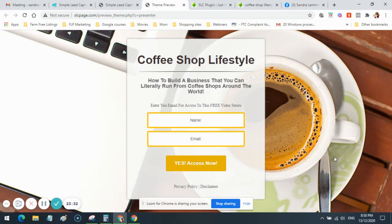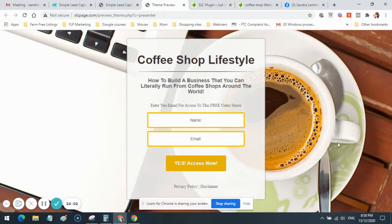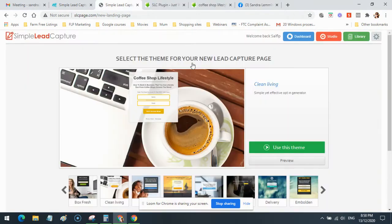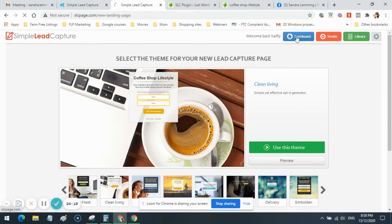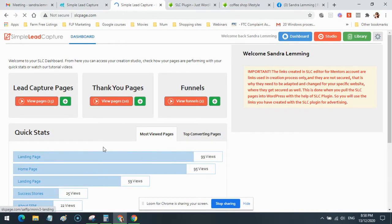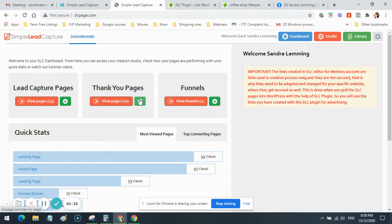I'm a bit lazy — somebody else invented the wheel, somebody else invented marketing, so I'm happy to use things that work. If somebody else has created something I can use, I'll leverage it. The SFM and SimpleLee Capture created the perfect landing page for me, so I used it. I didn't have to change a thing; the colors even matched the coffee. Then I also needed a thank you page. I couldn't use the mini site thank you page because it was too different from the landing page, so I went into the thank you pages in SimpleLee Capture.